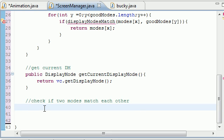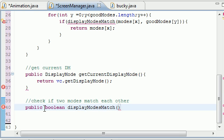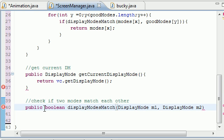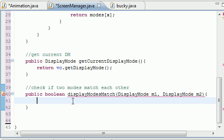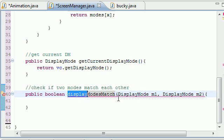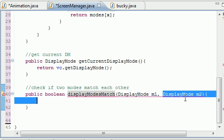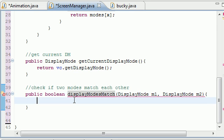Evidently 'each other' is two words, not one — just learned that after 22 years of living. So, public boolean, since it's going to return true or false, that's what you put boolean for. The method is called displayModesMatch, and as a parameter we're going to take DisplayMode — we'll name this one m1, and DisplayMode — we'll name this one m2. We pass in a first mode and a second mode.